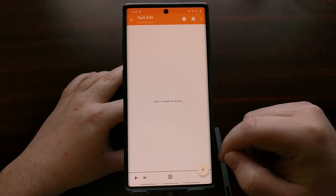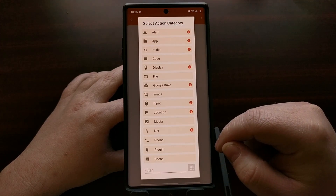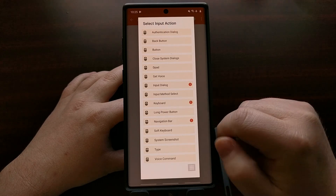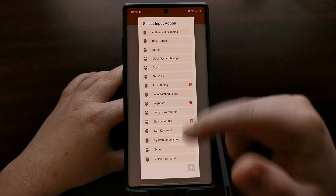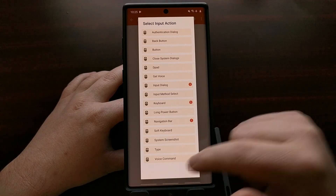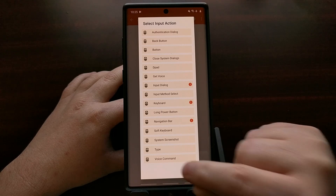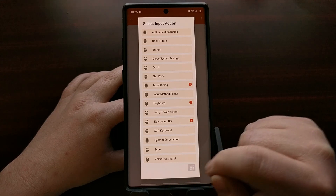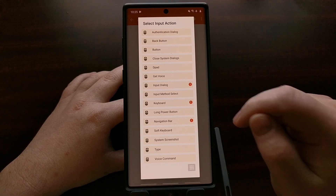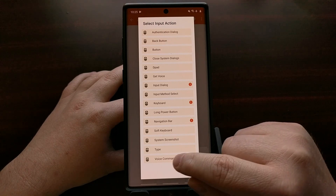From here we're going to tap the plus button again and choose 'Input.' We'll look at the bottom and choose 'Voice Command,' because this is what opens up Google Assistant — or whichever assistant you have selected in your default apps manager within the settings.